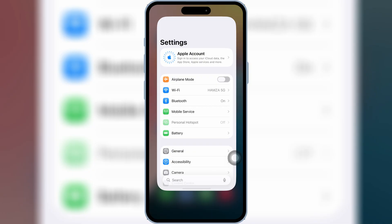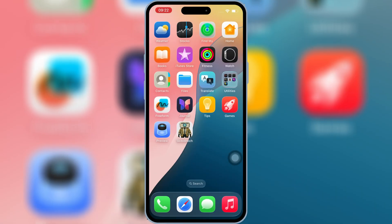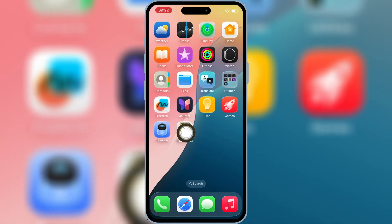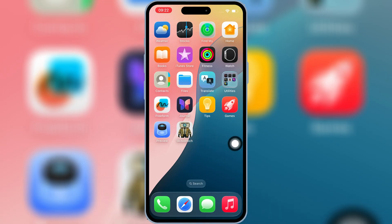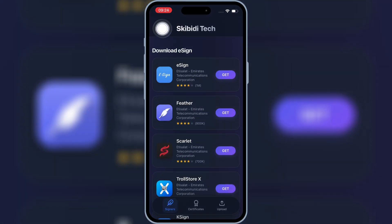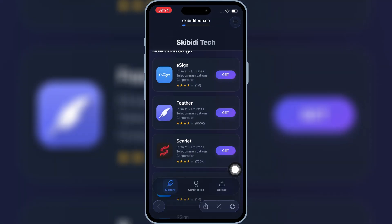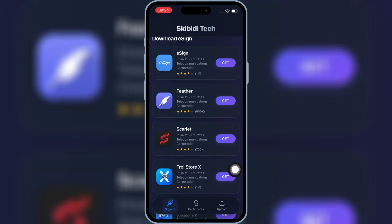Now you will see the Skibity Tech app on your iPhone or iPad home screen. Simply open the Skibity Tech app. When you open it, you will see some ad pop-ups — simply hit the X sign at the top or bottom to close the ads.